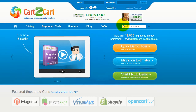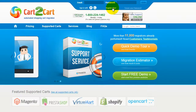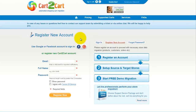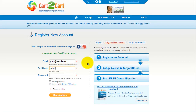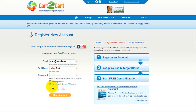To get started with Cart2Cart, all you need to do is sign in with your existing Facebook or Google account. You can also register a new Cart2Cart account and you'll be on your way to creating your long-awaited store migration. It's completely web-based, so there's no software to install and you can get started right away.